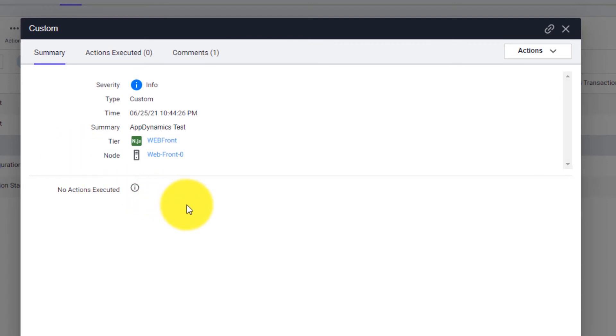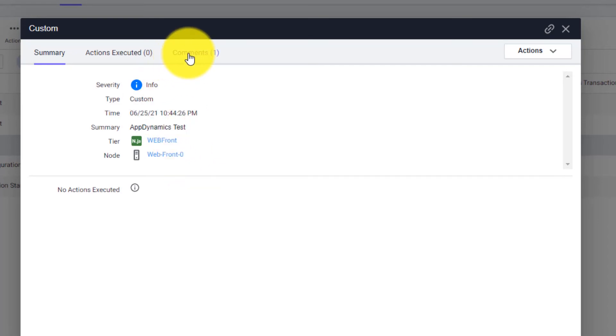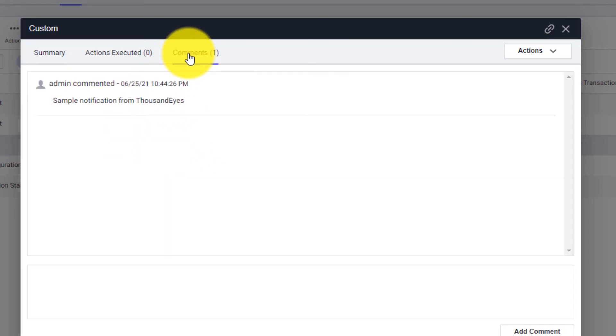We can now see on the summary page the severity in this demonstration is just informational, and the summary labeled AppDynamics test. We can then navigate to the Comments section to see the sample notification from ThousandEyes into the event alerts of our medical application.